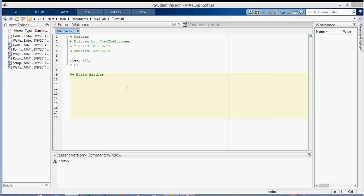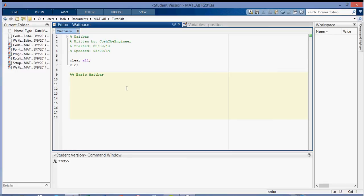In this video I'm just going to talk about how to set up a basic waitbar. Okay, so the first thing that you want to do when creating a waitbar is create the actual waitbar.